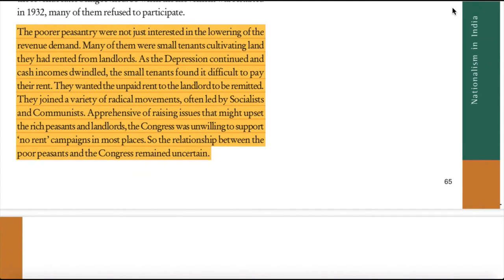The poorer peasantry were not just interested in the lowering of the revenue demand. Many of them were small tenants cultivating land they had rented from landlords. As the depression continued and cash incomes dwindled, the small tenants found it difficult to pay their rent and wanted the unpaid rent to the landlord to be remitted. They joined a variety of radical movements often led by socialists and communists. The Congress, apprehensive of upsetting rich peasants and landlords, was unwilling to support no-rent campaigns in most places, so the relationship between the poor peasants and the Congress remained uncertain.